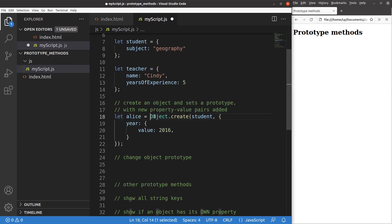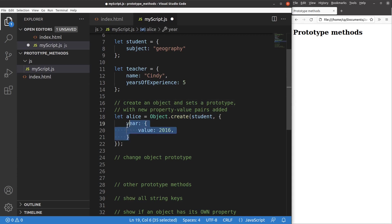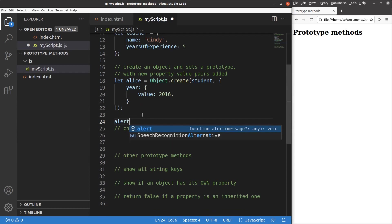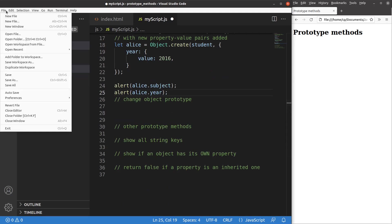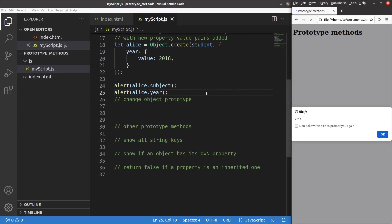By using the object.create method, I'm able to create an object, set the prototype, and add new property-value pairs — in this case, year: 2016. I can then check whether the linkage is successful. After reloading, you can see that Alice studies geography and the current year of study for Alice is 2016.